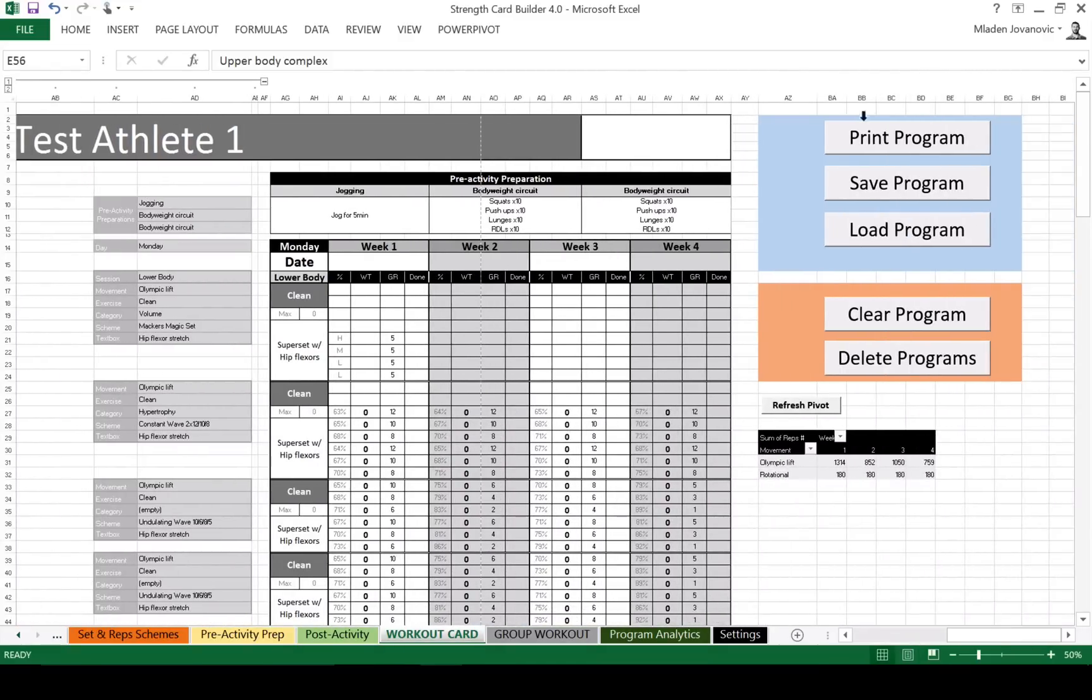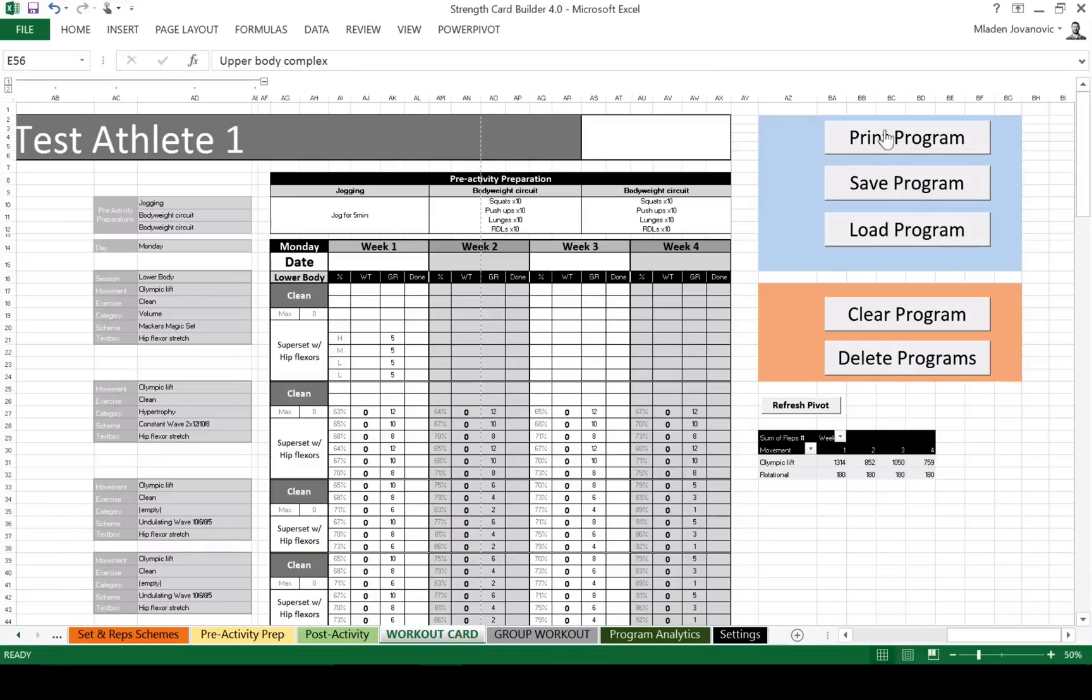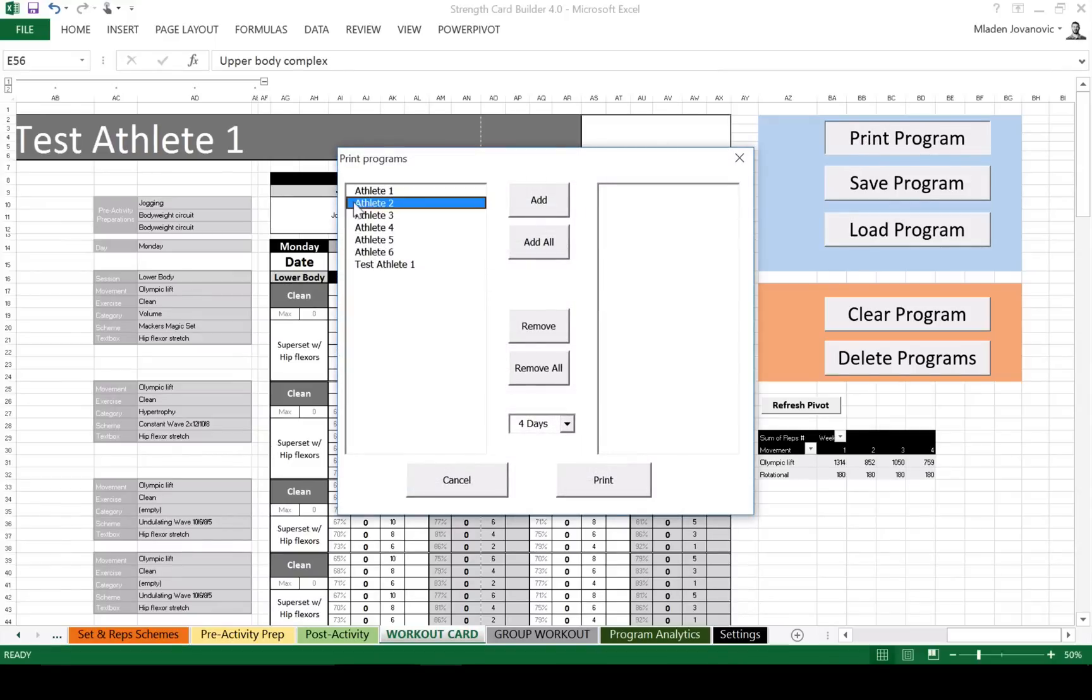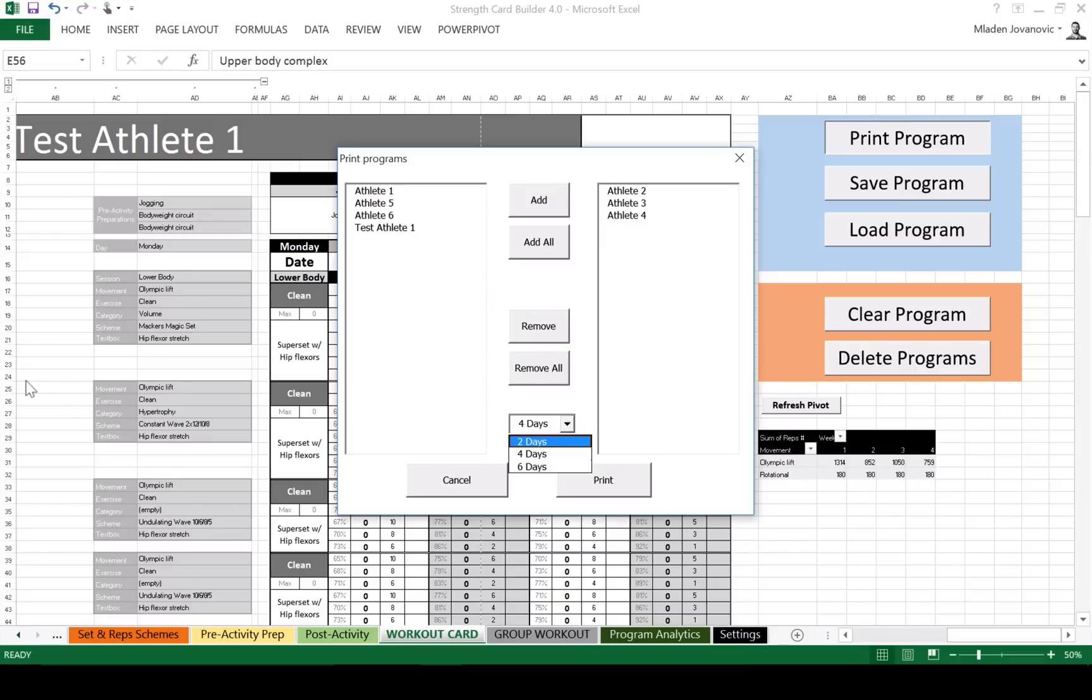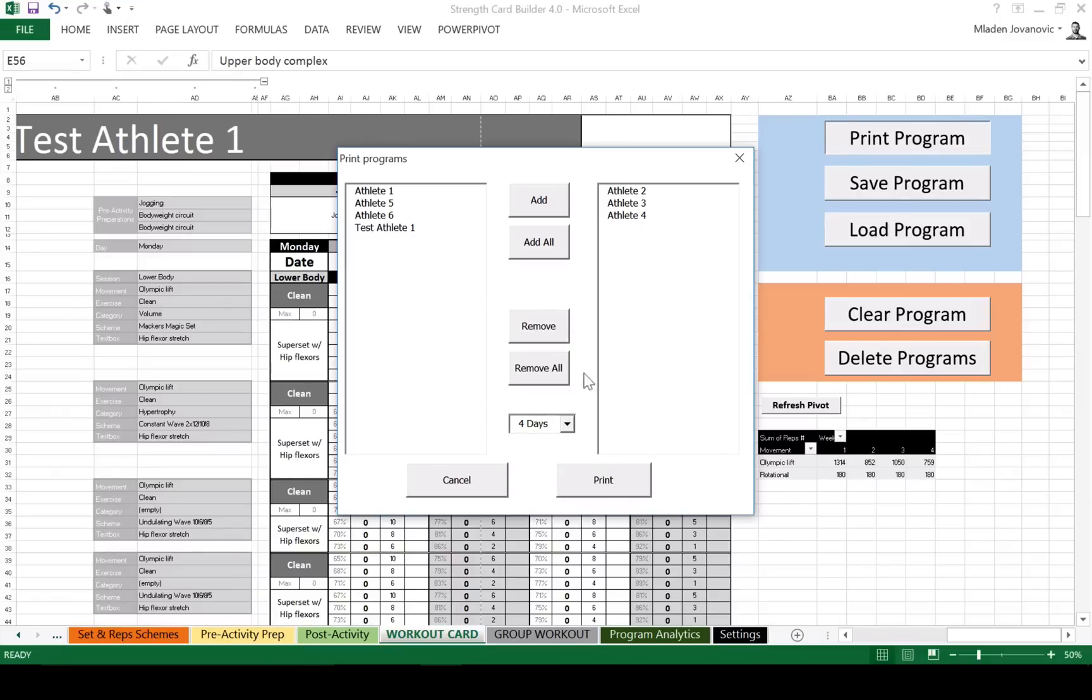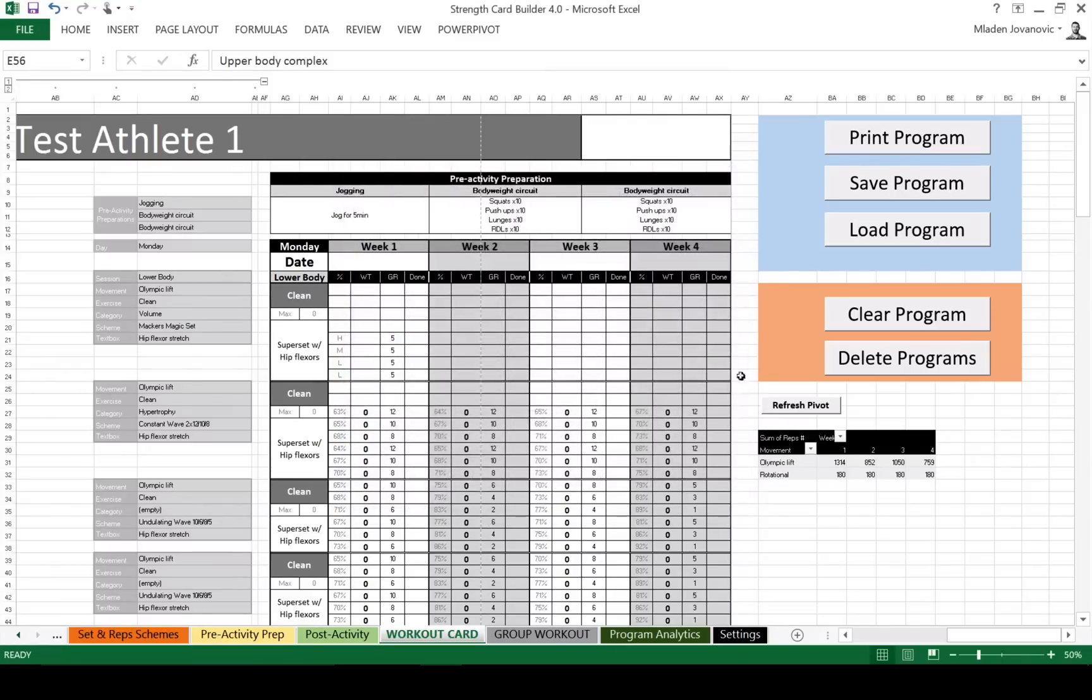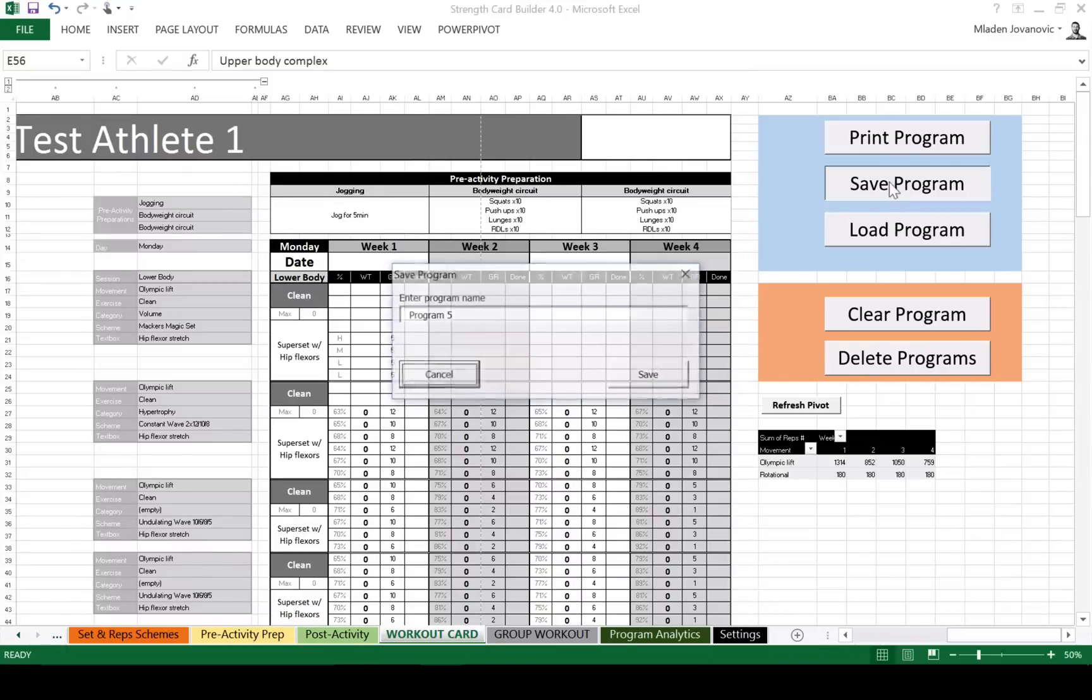What we have now is the ability to print the program, which is already inside the version 3.2. So if you select print, you can select the athletes you wanna print. And then you can select how many days per week you wanna print. Two days is gonna print first two sessions, four, one to four and six, all six. The important thing is to set up the printer beforehand. So, you print on a double page and flip on a short side.